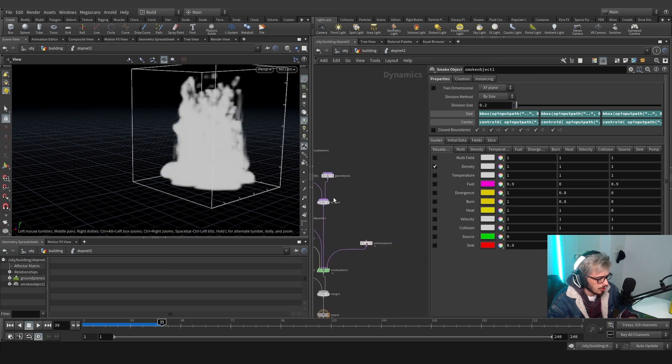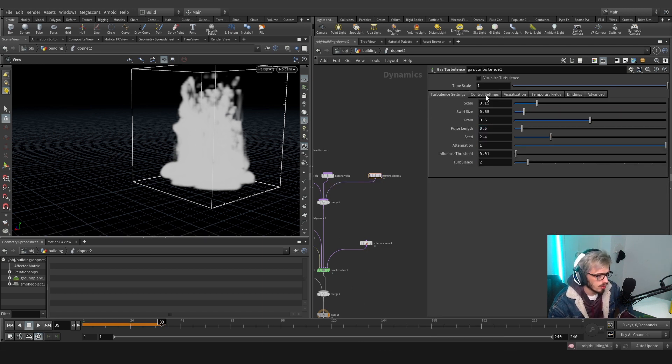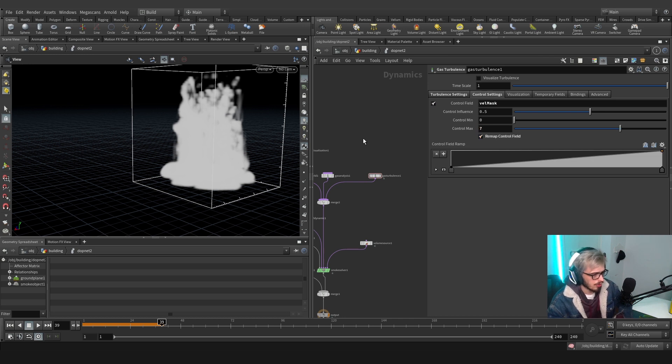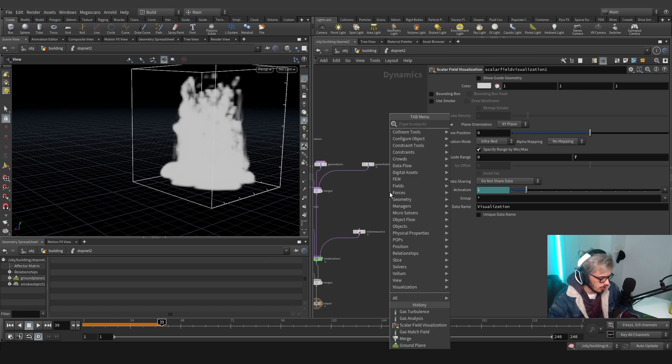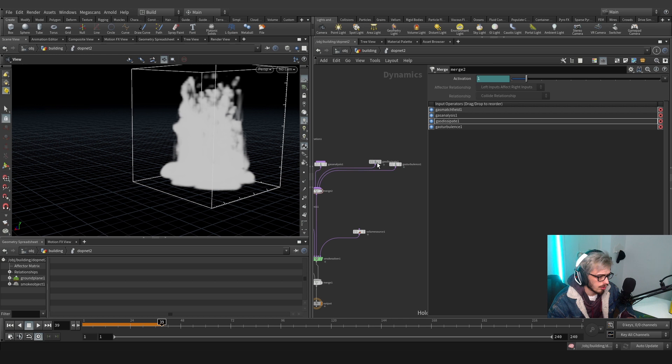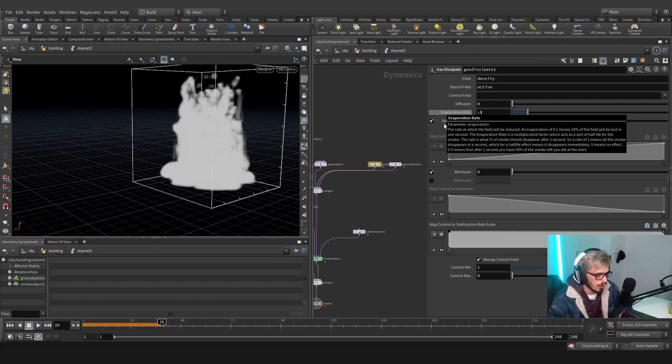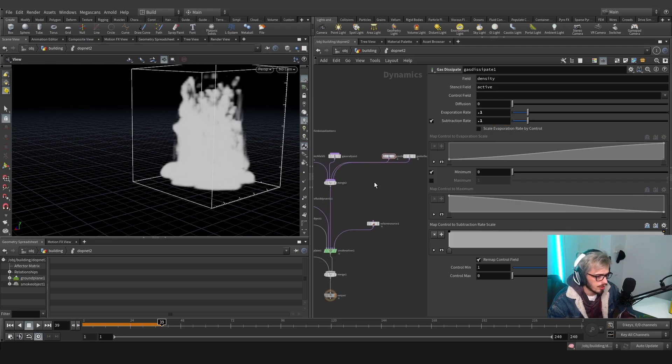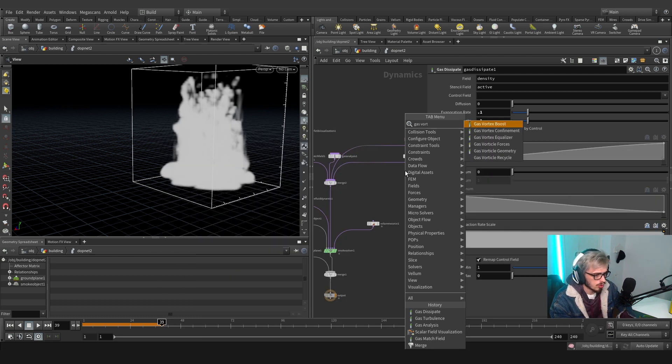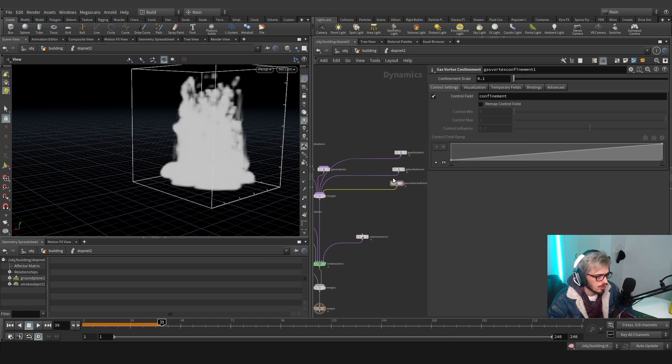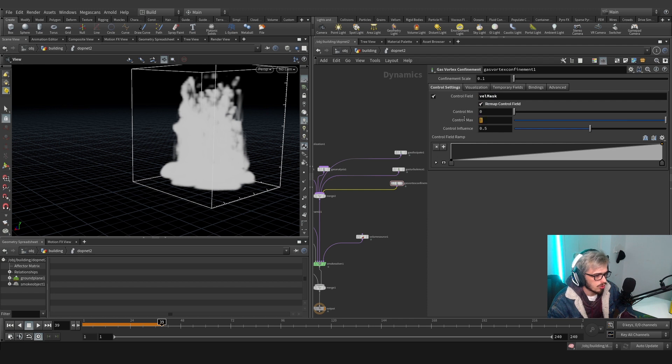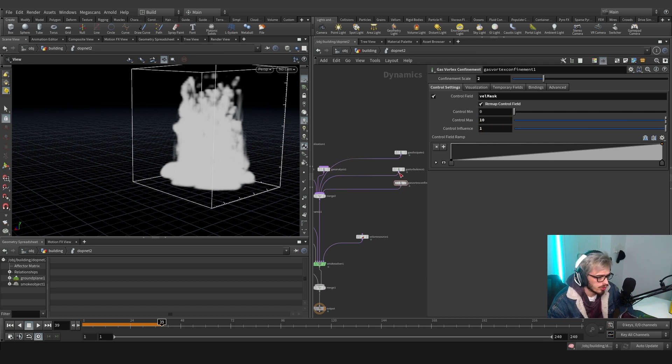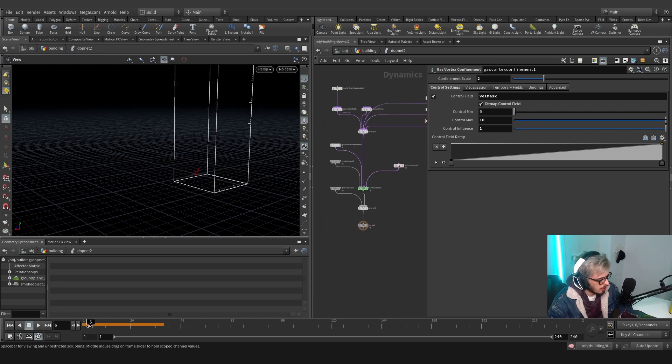Okay so now that we have this we can actually make a control filter out of it and grab our turbulence. Our turbulence will be set to 0.2 and our control settings will be set to bell mask. We will remap this and press 7 since we already know this value from here. We will also create a dissipate and we will put it on the input that comes before the turbulence. We'll set this to 0.1 and nothing more. We will create one more node called gas vortex confinement and we will apply it in here. This will also use the velocity mask field. We will remap this to 7, we will place this confinement scale to 2 and actually this will be set to 10 and this to 1. This will create a really nice disturbance, it won't be really hard on the simulation and it will look good.